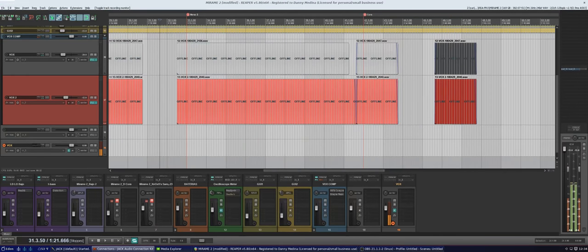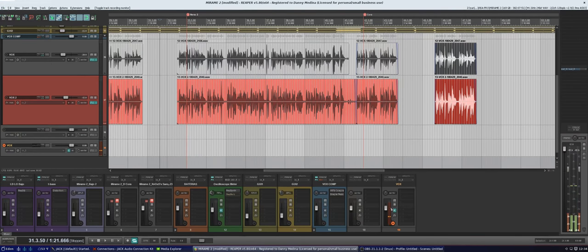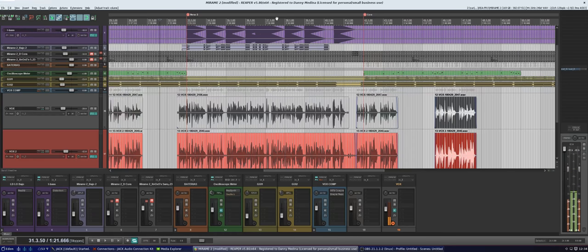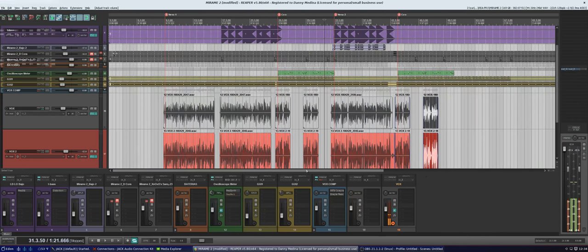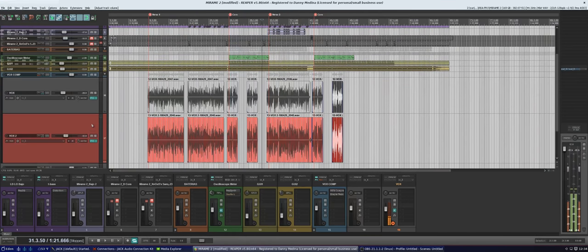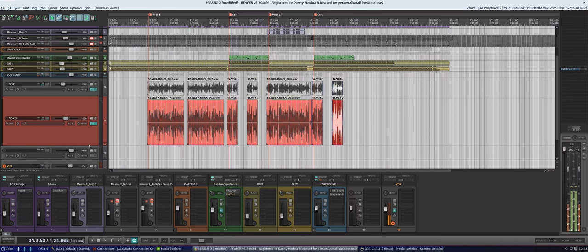I'm using QjackCtl to manage this, and I realize I don't have to do anything about it because I routed the program's outputs into the input of JACK. Let me lower this. This project is called 'Mirame' — I chose it because it's simple and short, and I'd rather do this than engage in a full-on production.